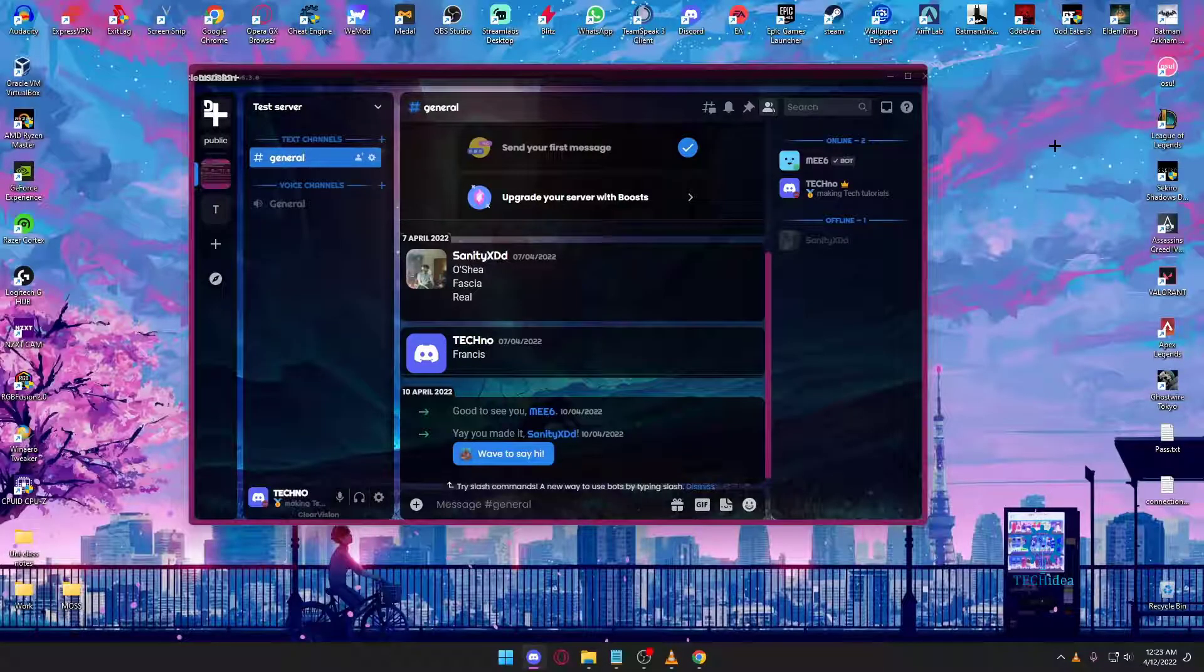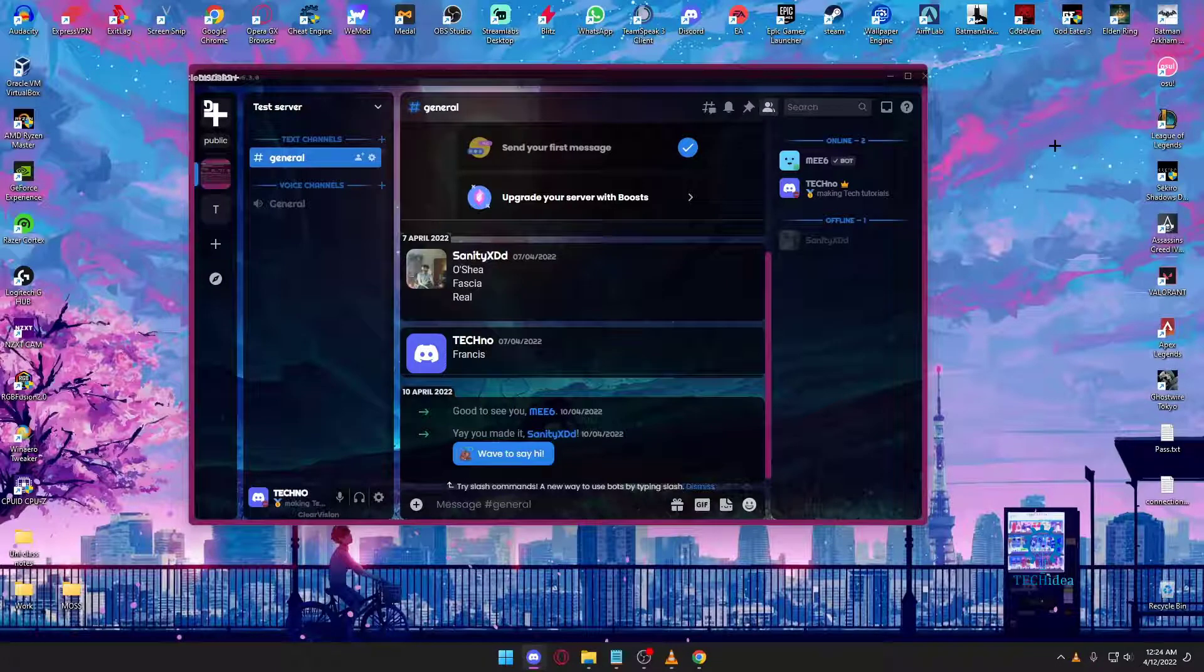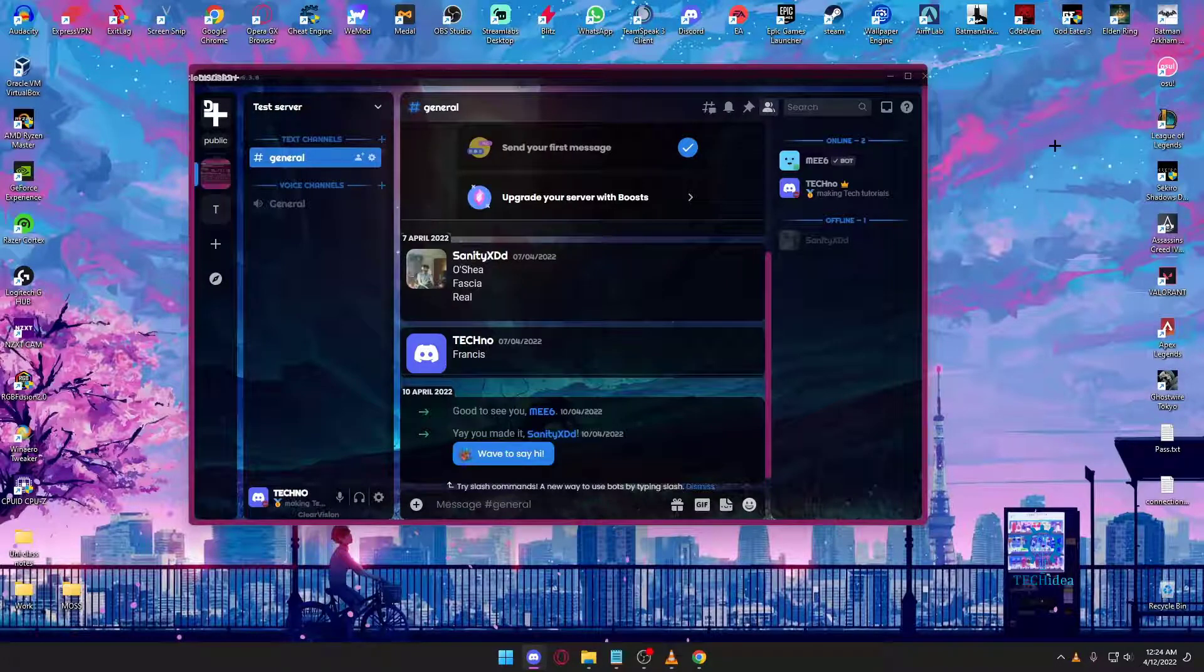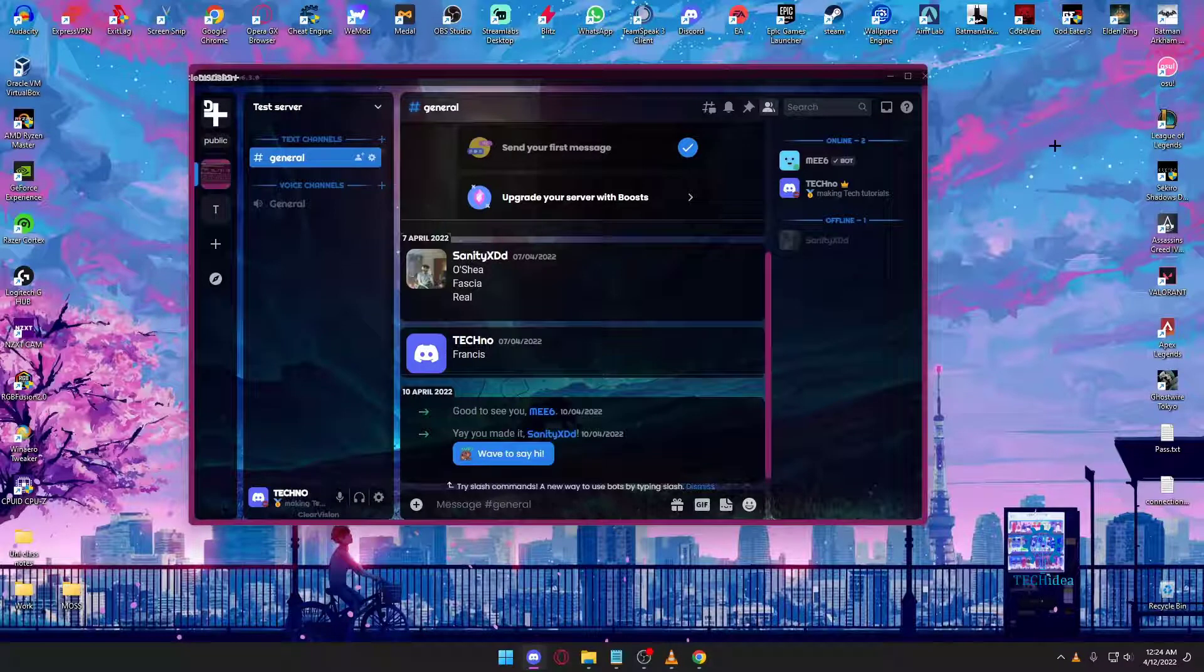Hello everyone and welcome to Tech Idea. Here we make tutorials regarding topics that might be helpful to you, and today I'm going to be showing you how to change your stream mid-stream.